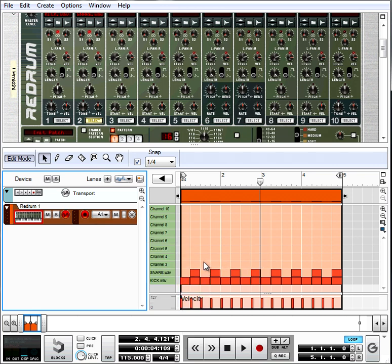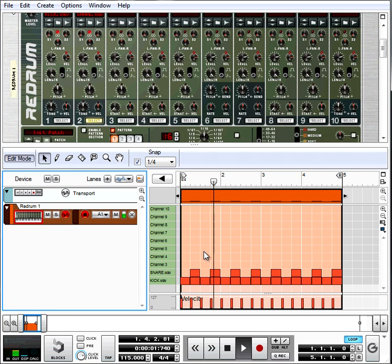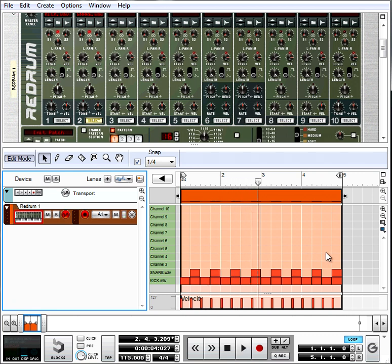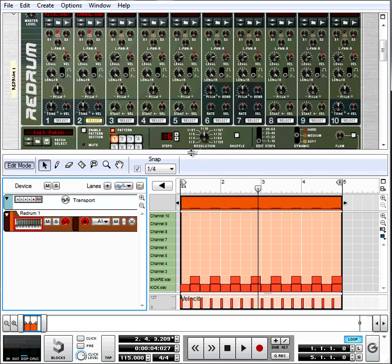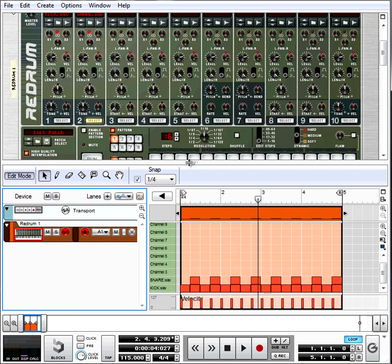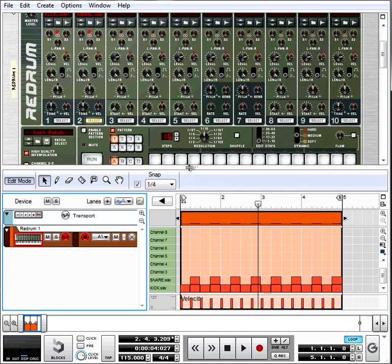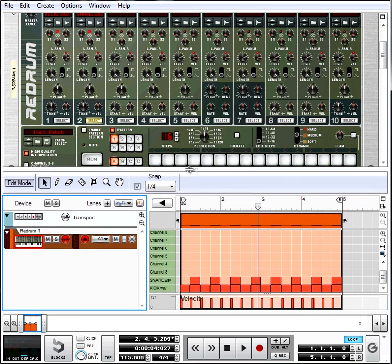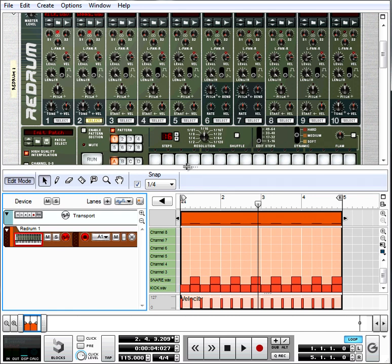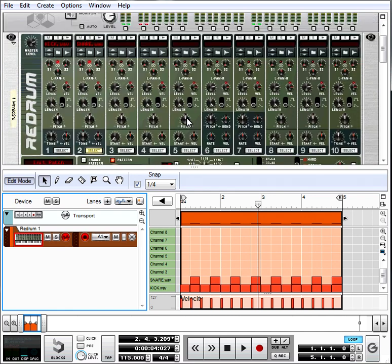Don't worry about the specifics of how this works in Reason, because you might be using something else. Just remember the fact that it's a 63% shuffle. Let's hear what that did to it. Can't really tell that it did much until we get more sounds. So I just wanted to put the groove in there and tell you about the 57% and the 63% swing.